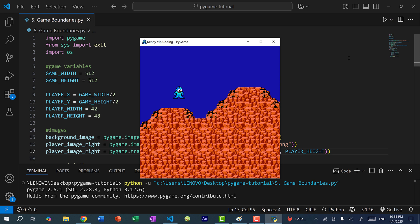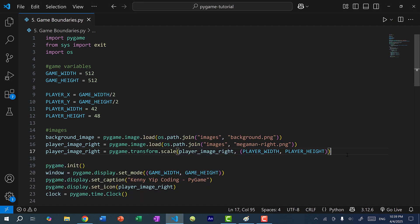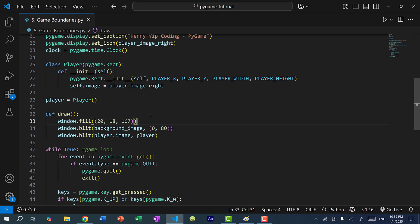Now there are two adjustments I want to make to our code before we go on with the topic for this video. The first is how we are repainting. So I'm going to go to the draw function, and within the draw function we have this line over here. This basically fills the background color of our window.